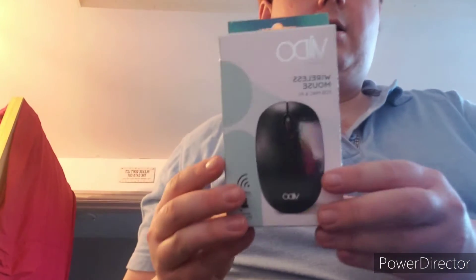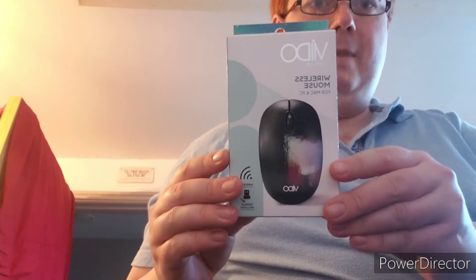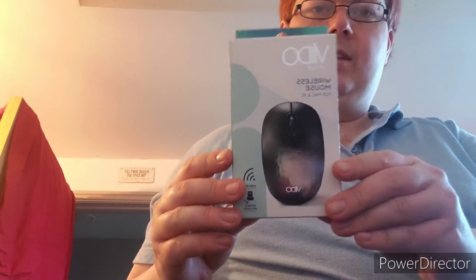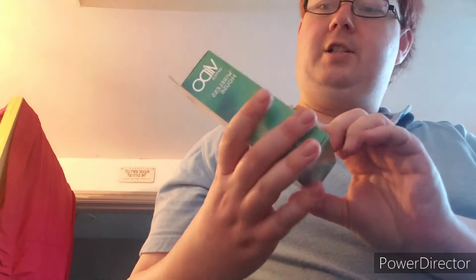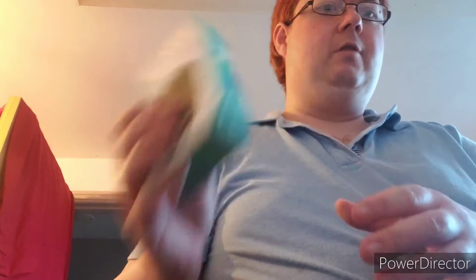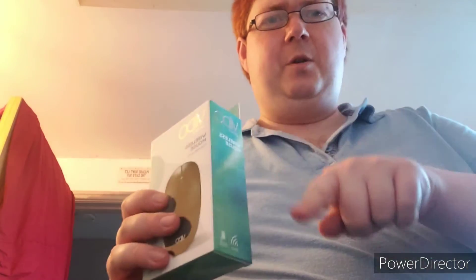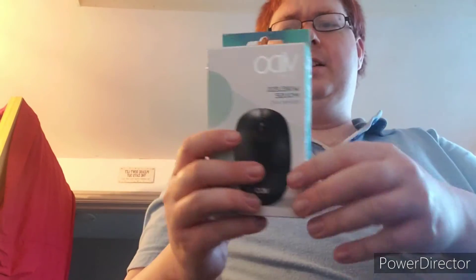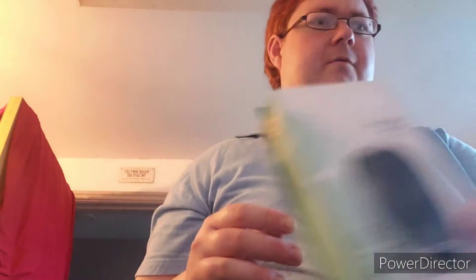What else did I get? Oh yeah, I've got a wireless mouse, a wireless mouse, because I'm not keen on that scratching sound, so I had to get myself a new wireless mouse.